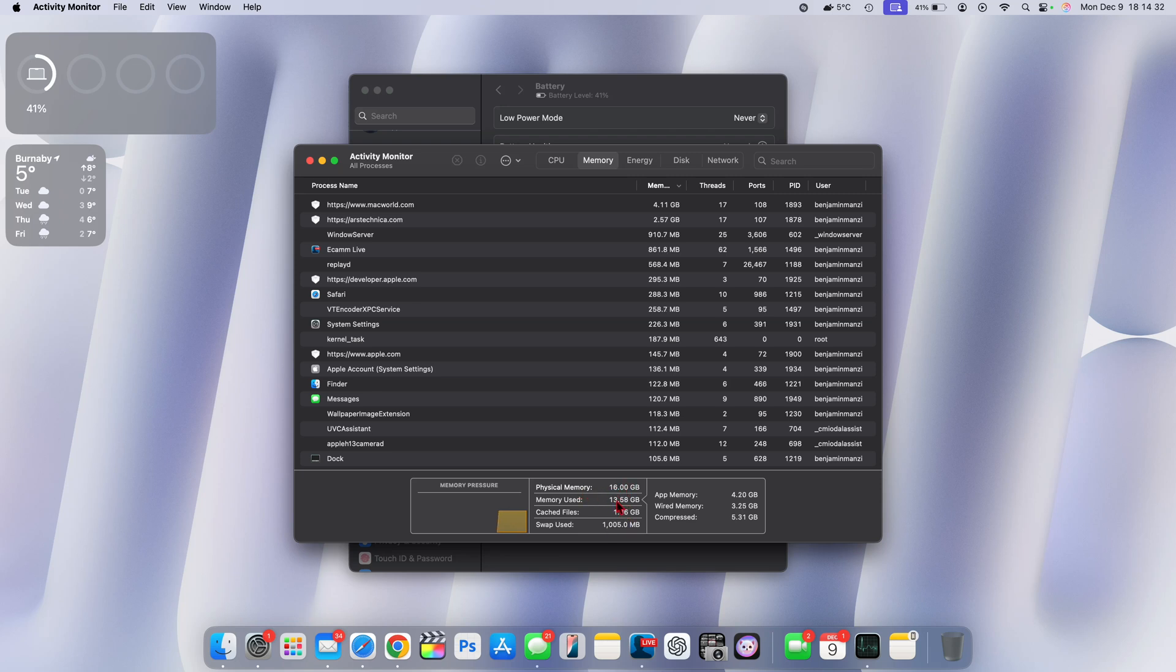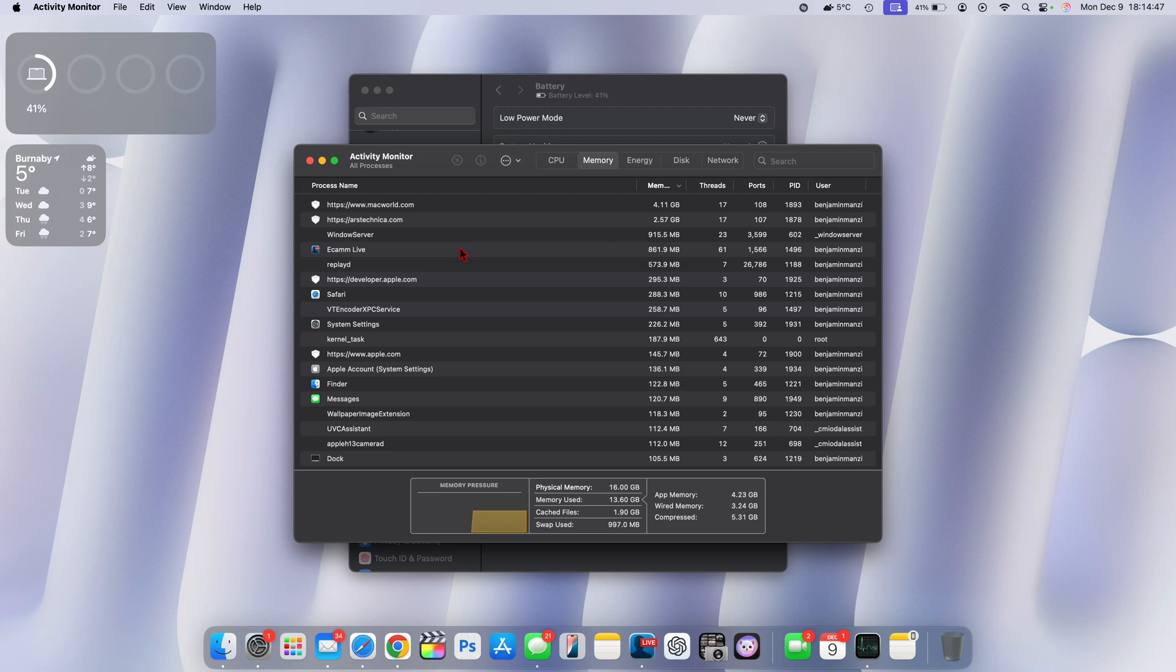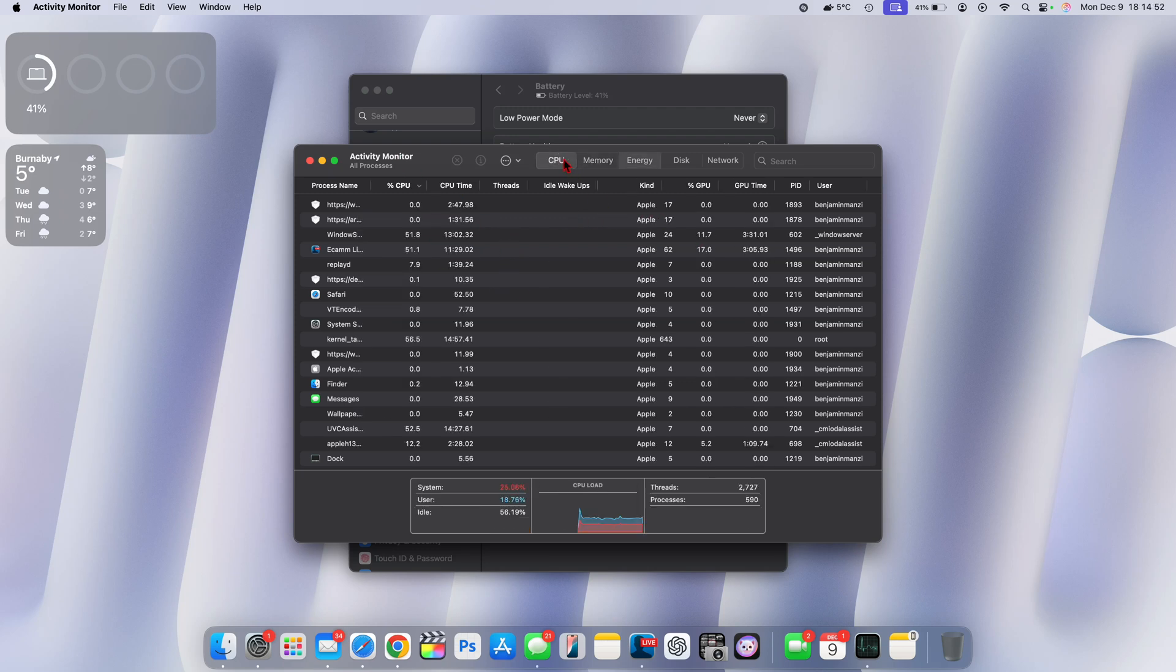So a significant amount and you can see how it's being distributed between wired memory, apps and compressed, and the different apps of course using the most memory. It's crazy how some websites are just using the most memory.